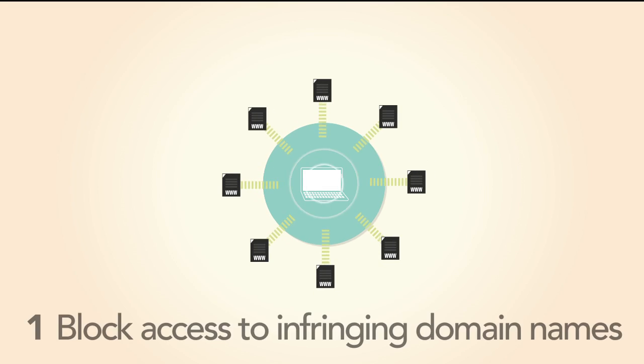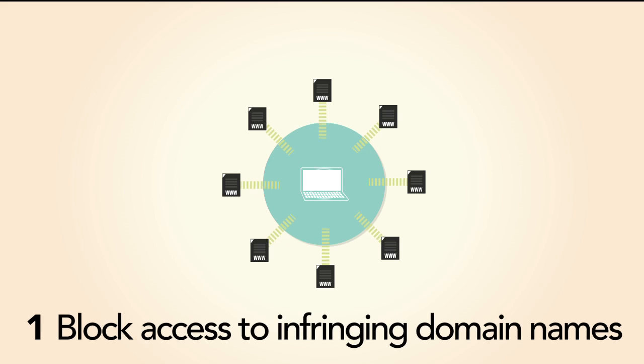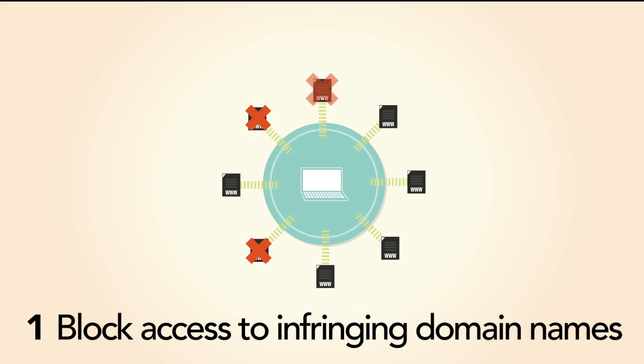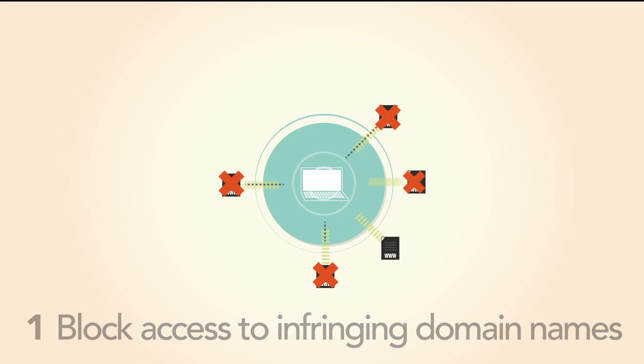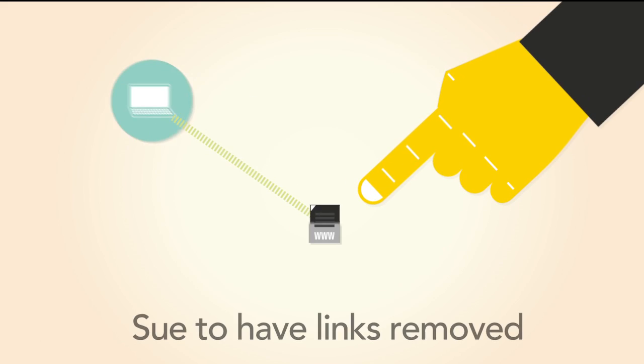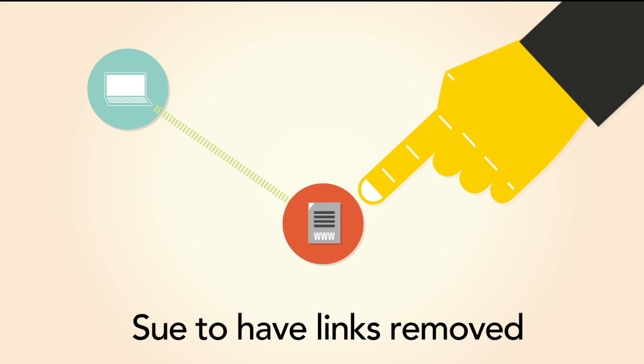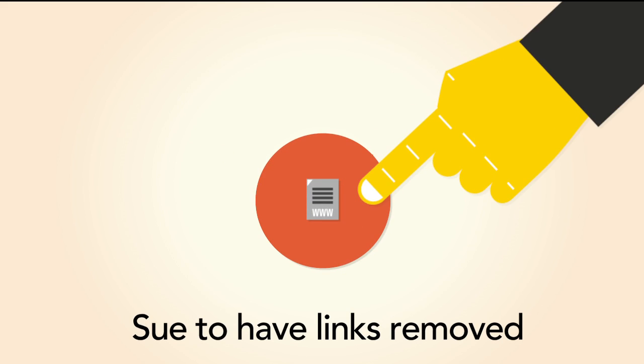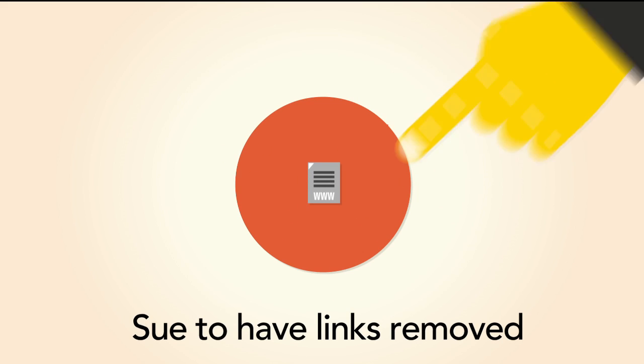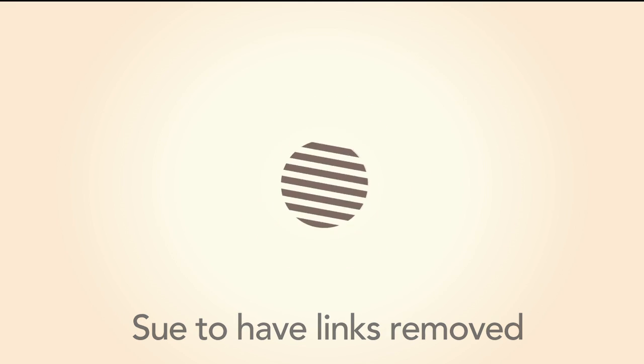Firstly, it gives the government the power to make U.S. internet providers block access to infringing domain names. They can also sue U.S.-based search engines, directories, or even blogs and forums to have links to these sites removed.